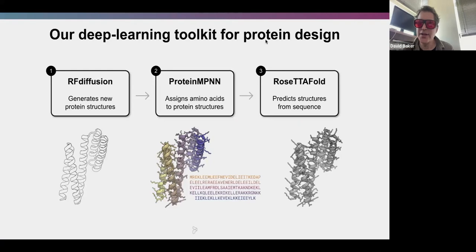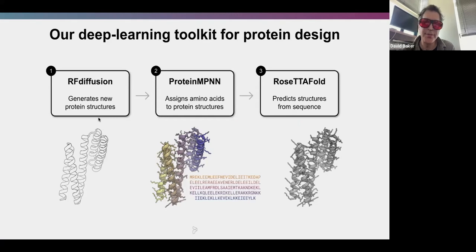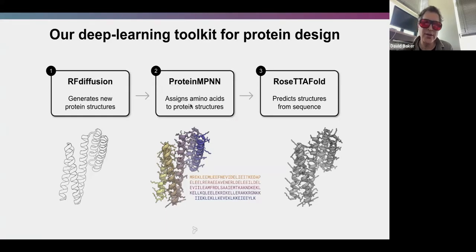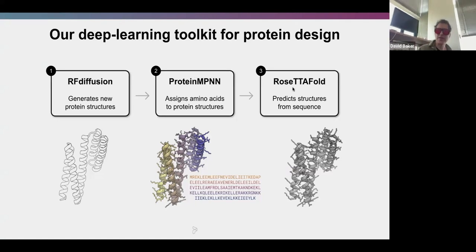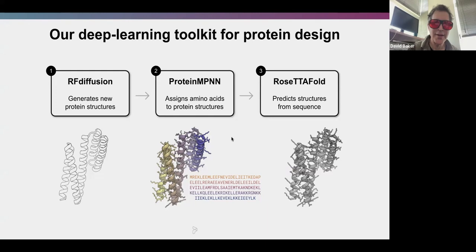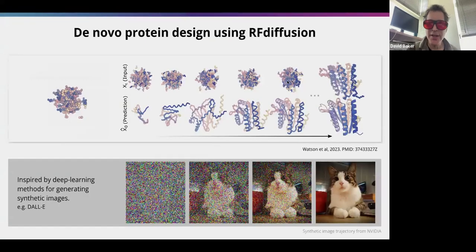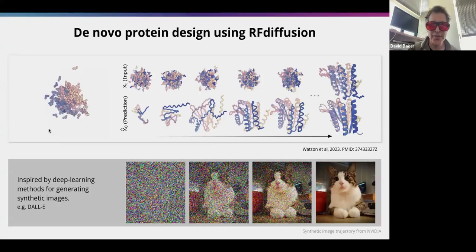Now I'll talk about protein design. We've been developing a general pipeline for designing proteins with new functions. We start with a problem like designing a binder to a cancer target. The first step is to generate protein structures suitable for that function using a method called RF Diffusion, then assign sequences using ProteinMPNN, then use RoseTTAFold or AlphaFold to verify predicted folding.